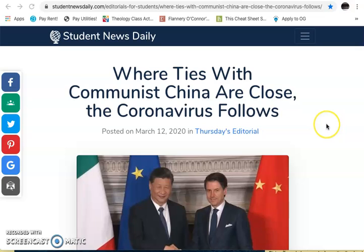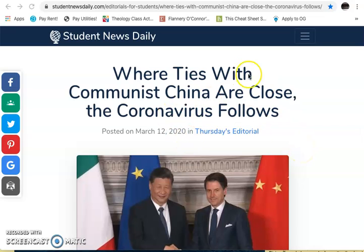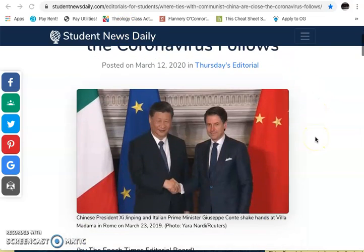The first article I'm going to have you look at comes out of the Student News Daily. This is going to be from writers that may be in your peer group — some of them might be college-aged as well, but it's generally geared towards a student audience. The title is 'Where Ties with Communist China Are Close, the Coronavirus Follows,' posted on March 12th, a couple of weeks ago, in Thursday's editorial. So we know just from all this that this is a newspaper of sorts, and we understand the heading, the title, and when it was delivered, though we don't know the author yet.